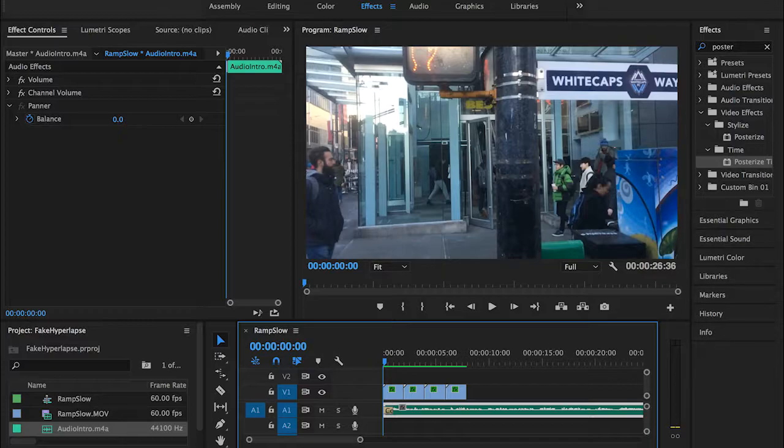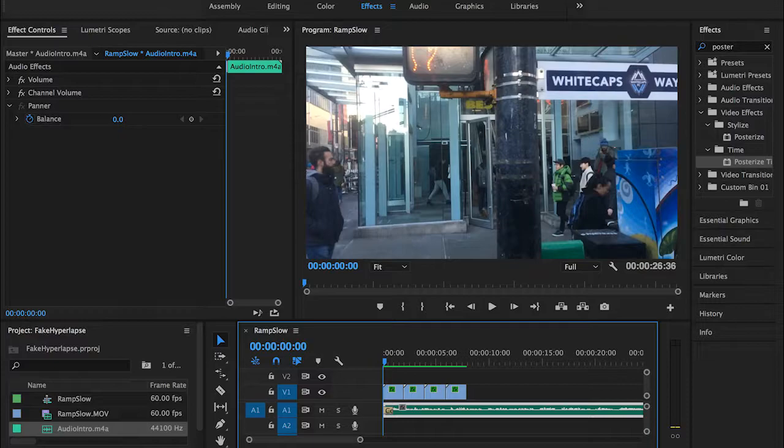And of course, don't forget that in order to create one second, you need to capture at least 24 images, because as you guys may know, every second consists of 24 pictures all stacked up together.